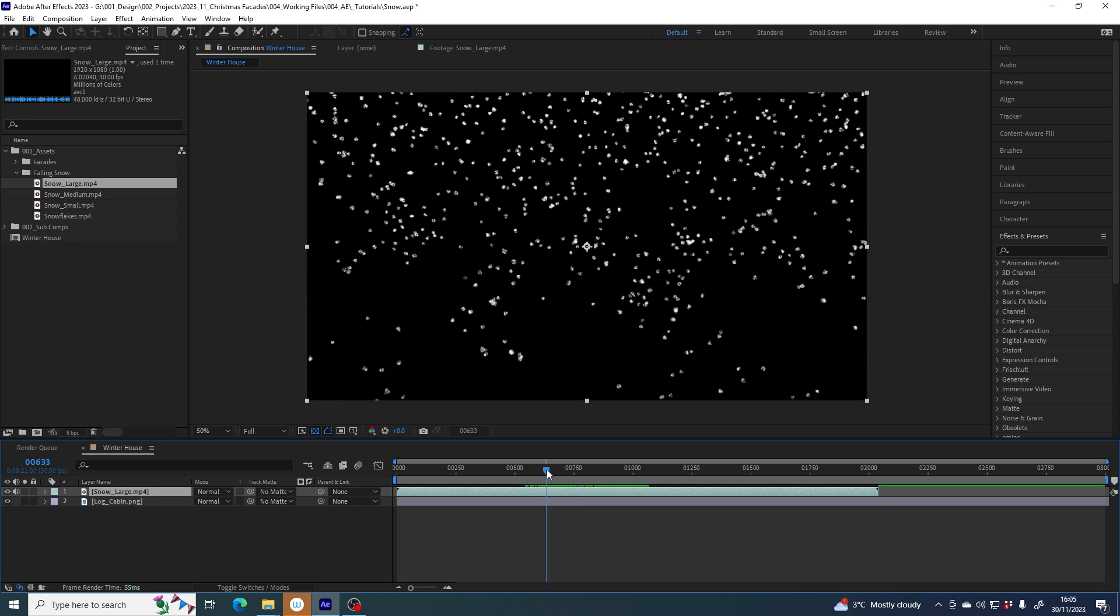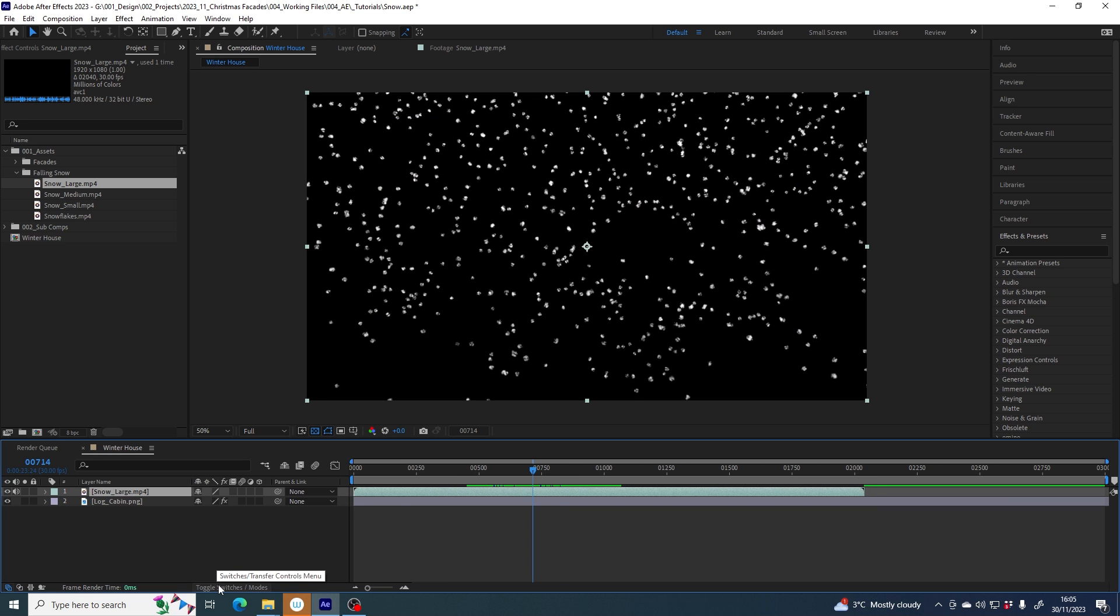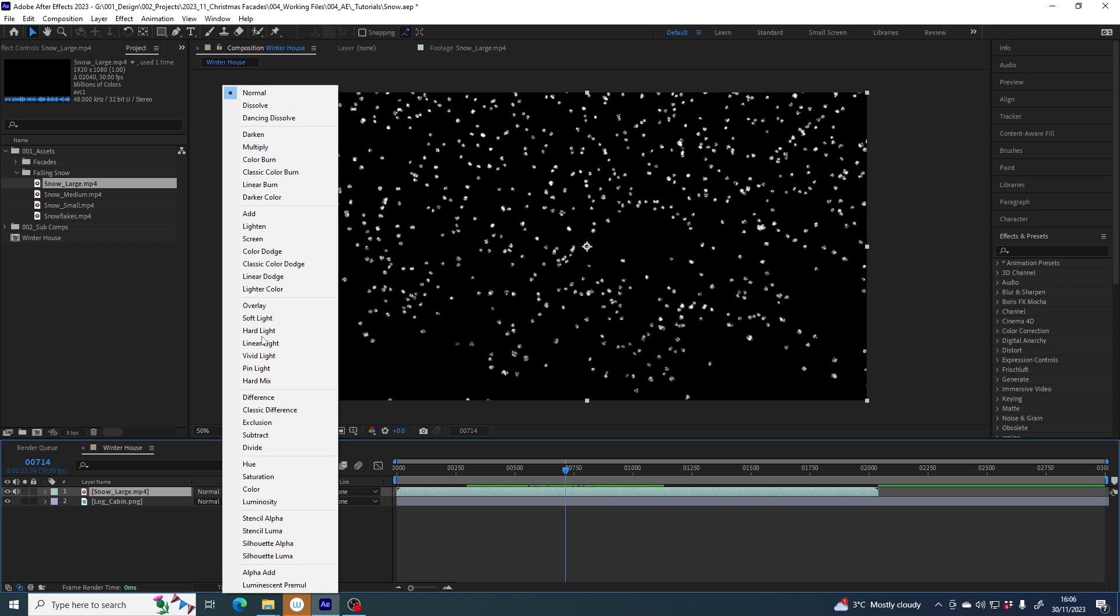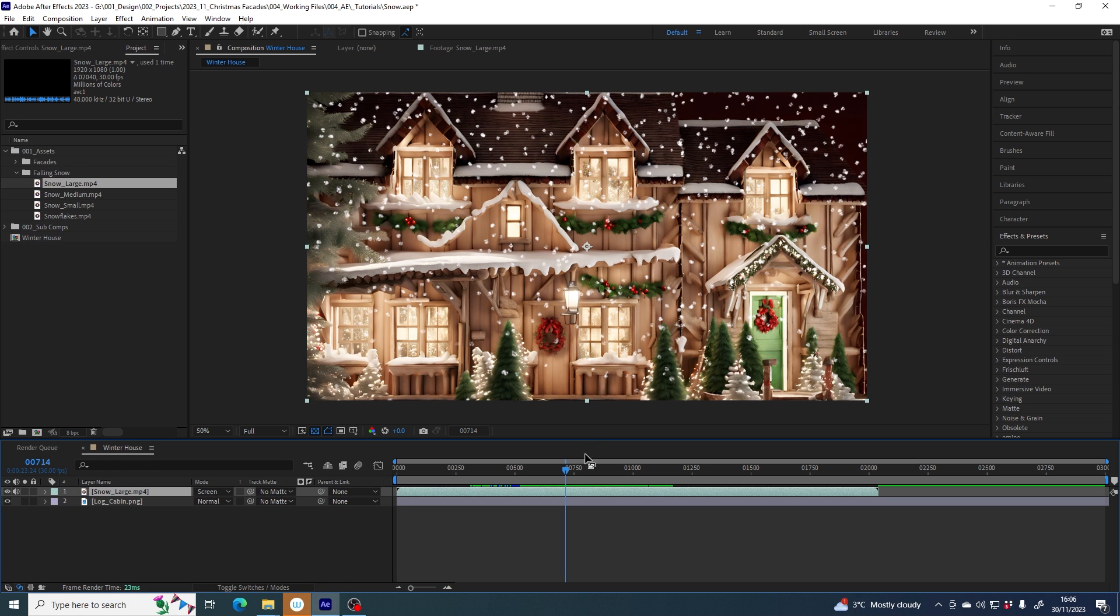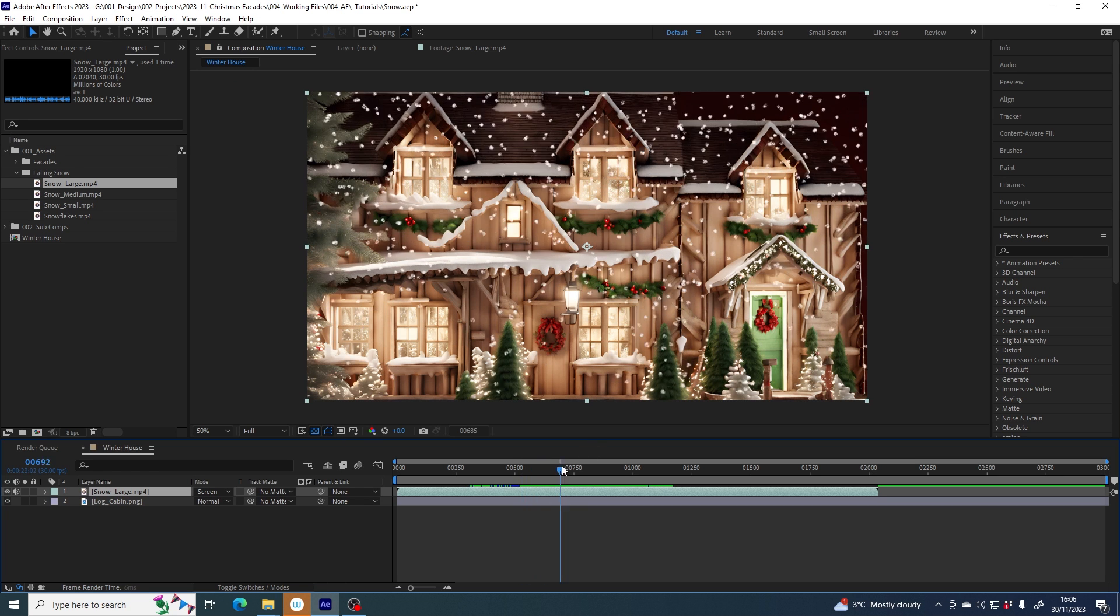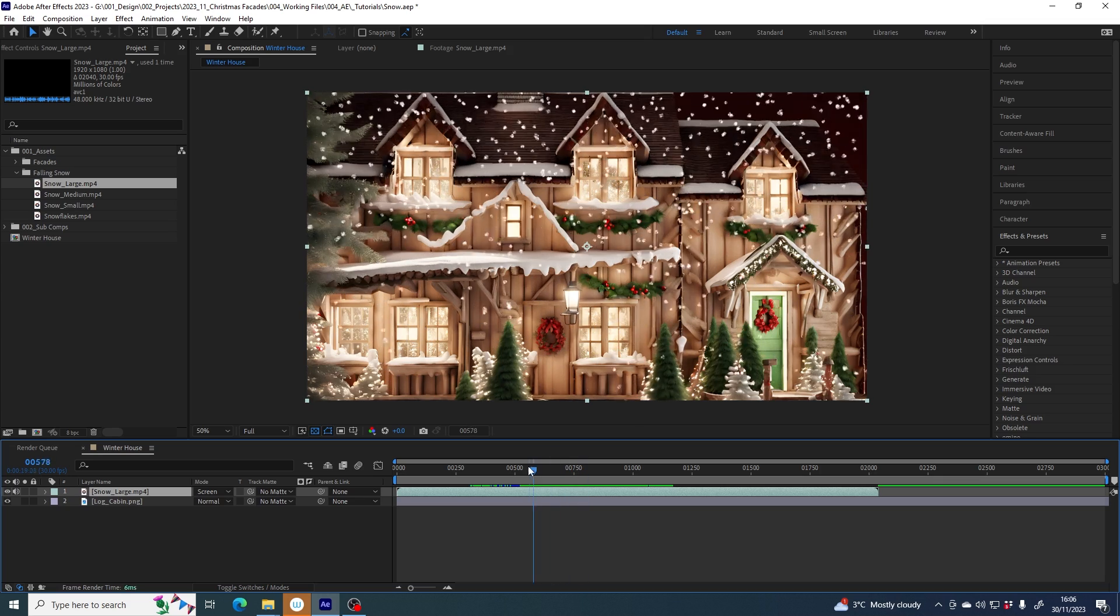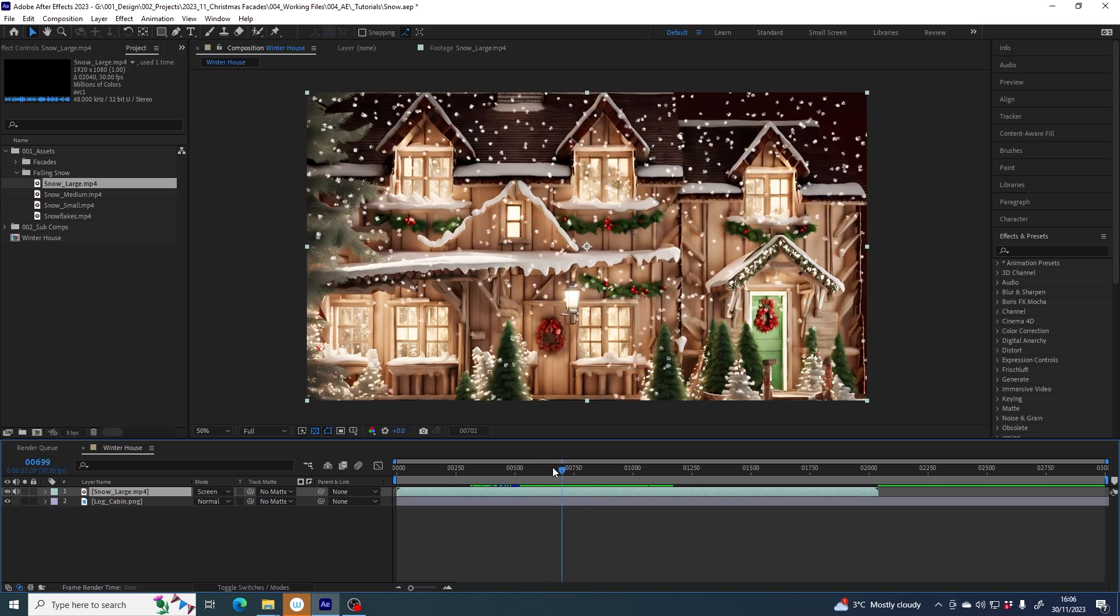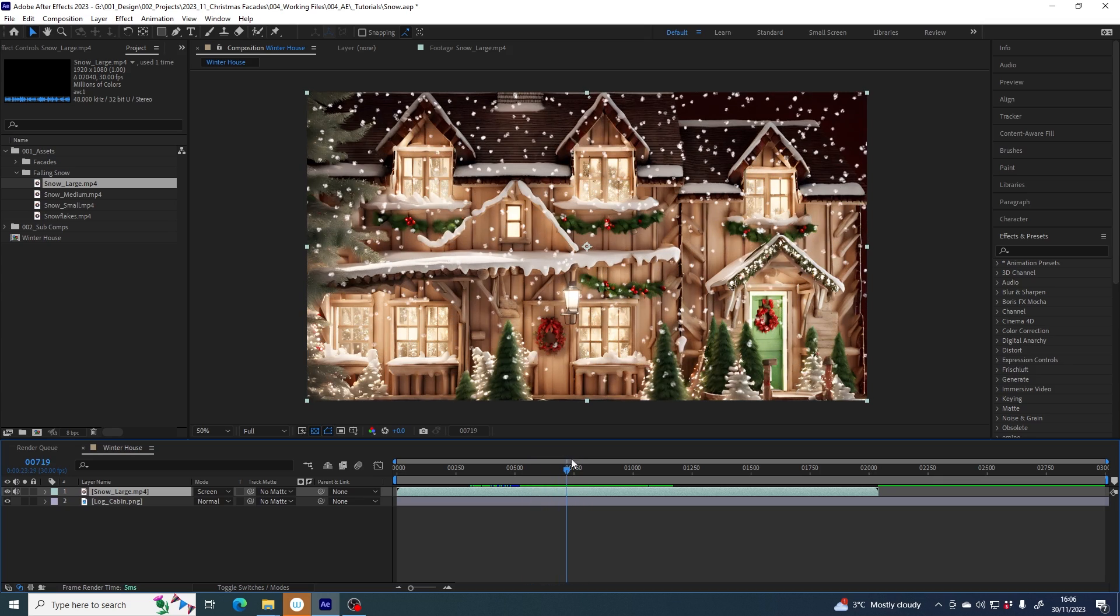So how do we get rid of that? Well, the easiest way to do it, the quick win way, is to change the mode of this layer. If you don't see this mode column, you might need to click toggle switches and change the mode from normal to screen. That is the easiest way to make this file work and make it look like you have falling snow in your scene.